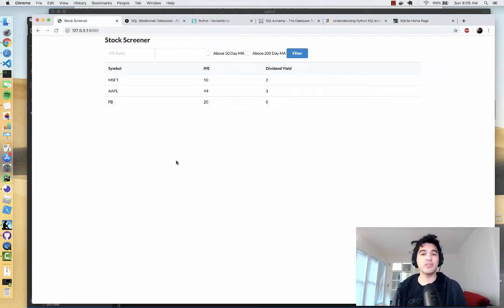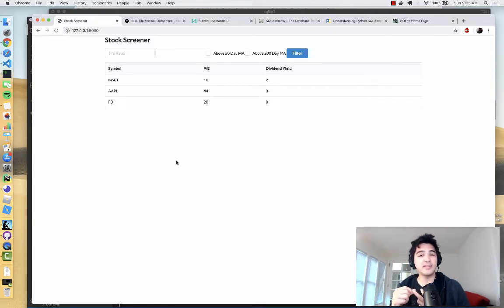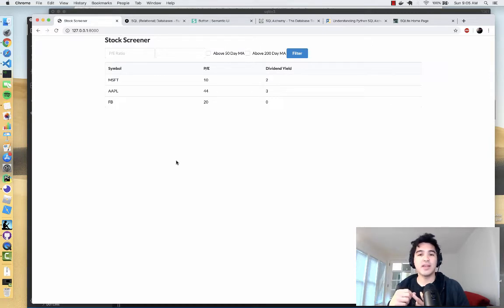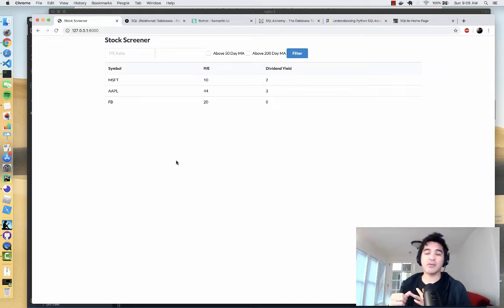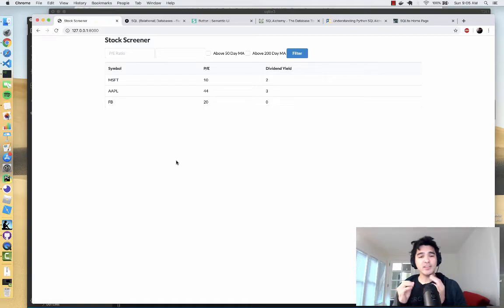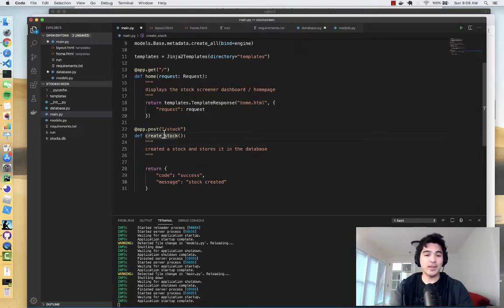We're going to be using three main features. First, we're going to use Pydantic to define the structure of our HTTP requests. Second, we're going to use dependency injection to make sure we have a database connection whenever an endpoint's logic executes. Third, we're going to use background tasks to actually fetch data in the background from Yahoo Finance.